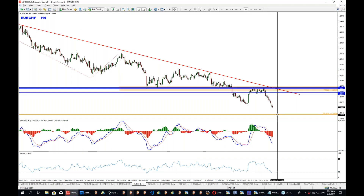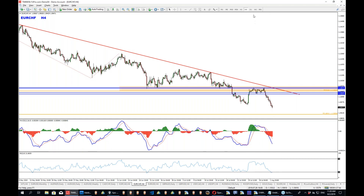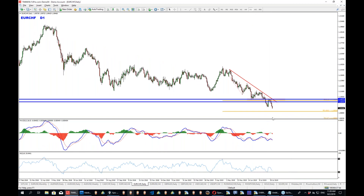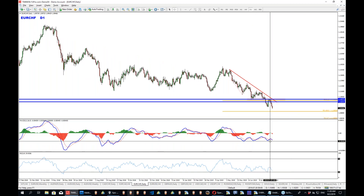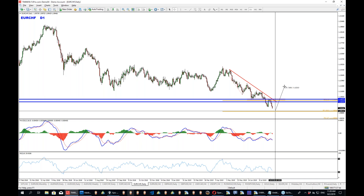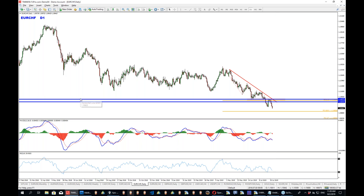EuroFranc was a very interesting situation and it pays, it continues to pay. We are getting closer to that 100% extension, and this is where, if the divergence holds, we can start looking for possible bullish opportunities. Well done for those of you who managed to catch it.